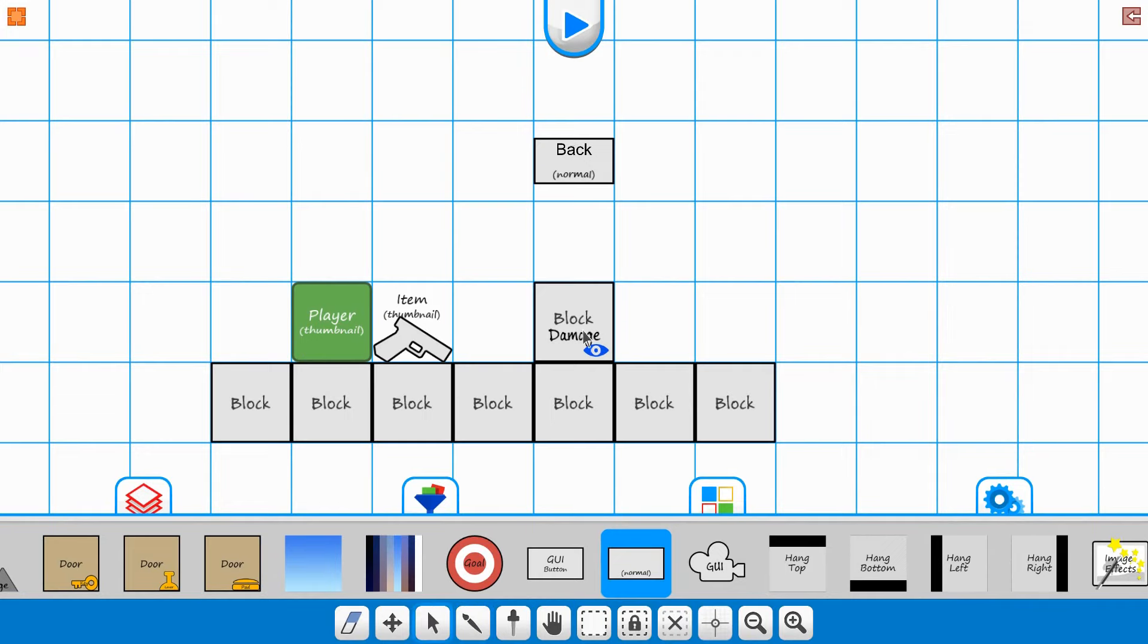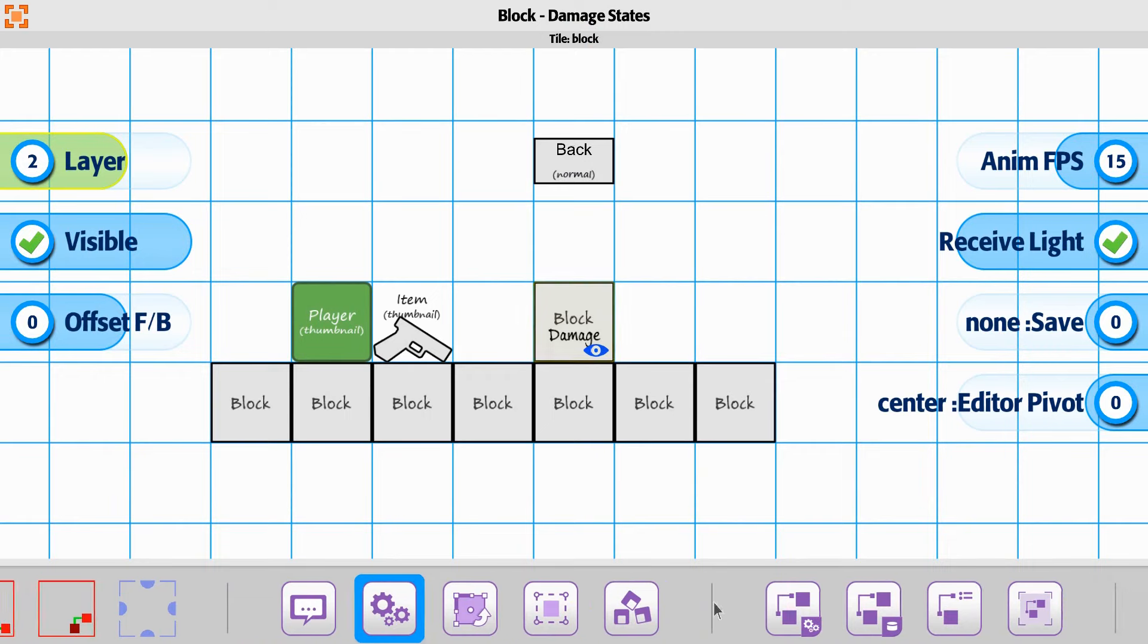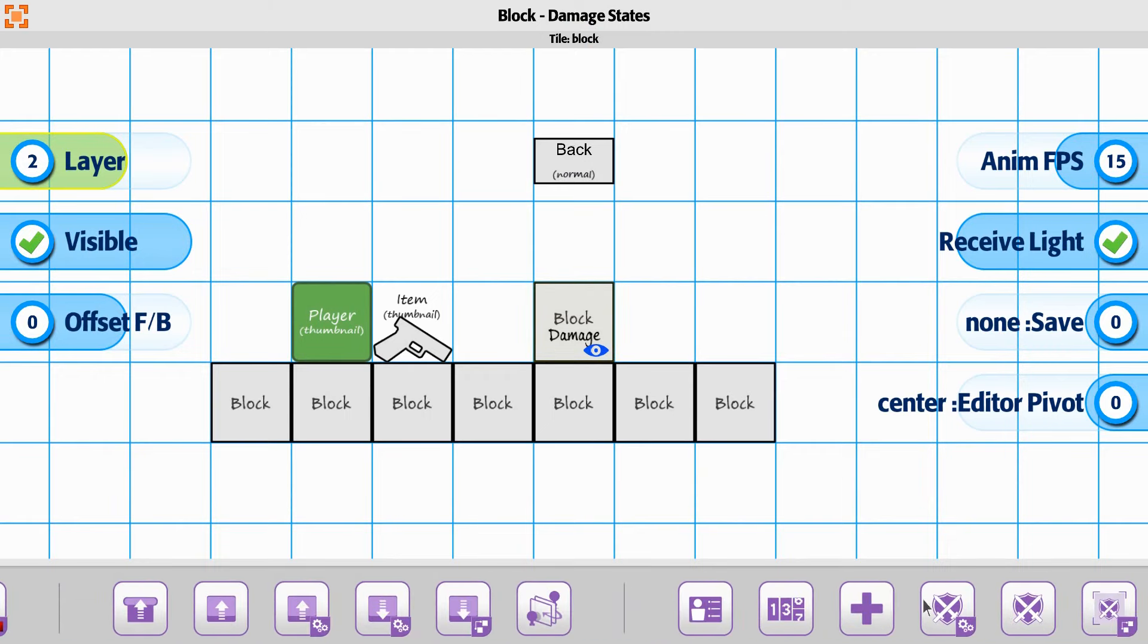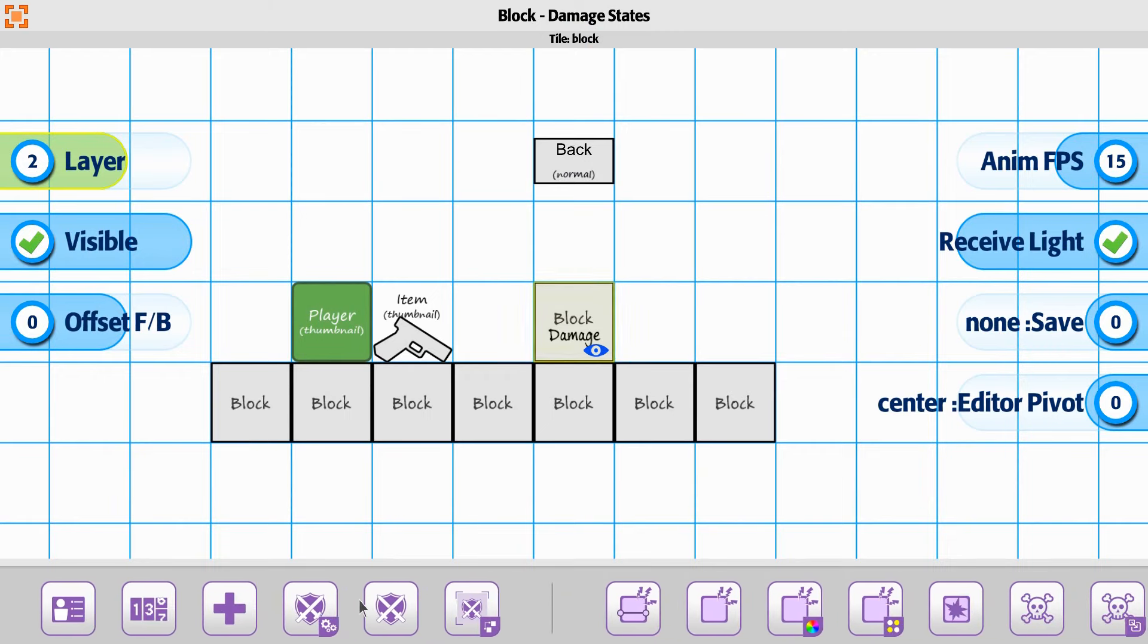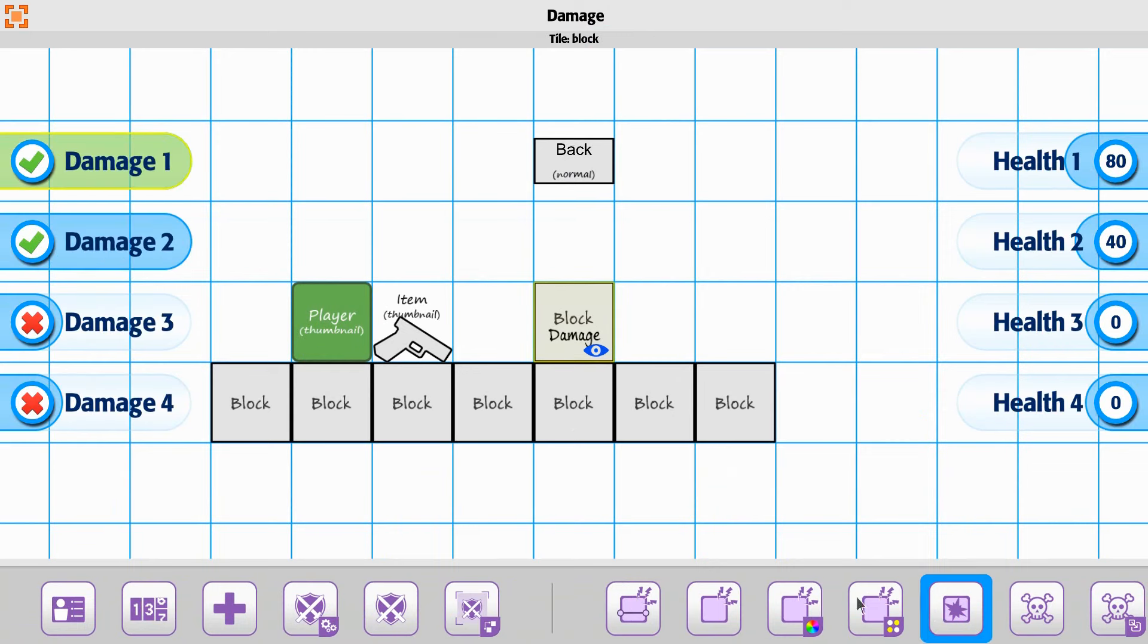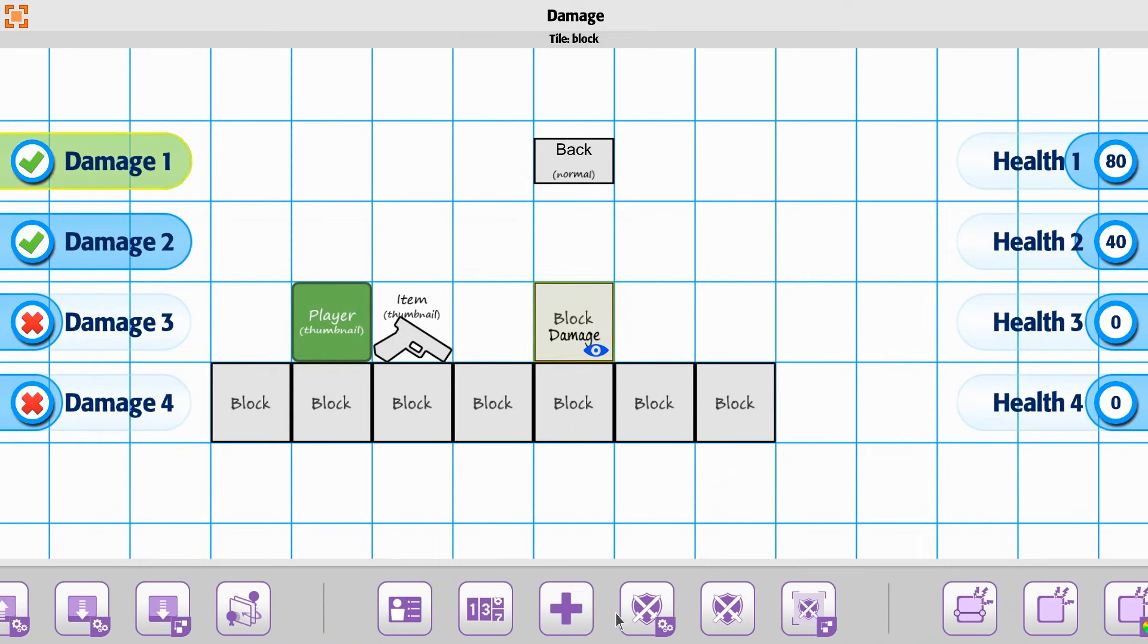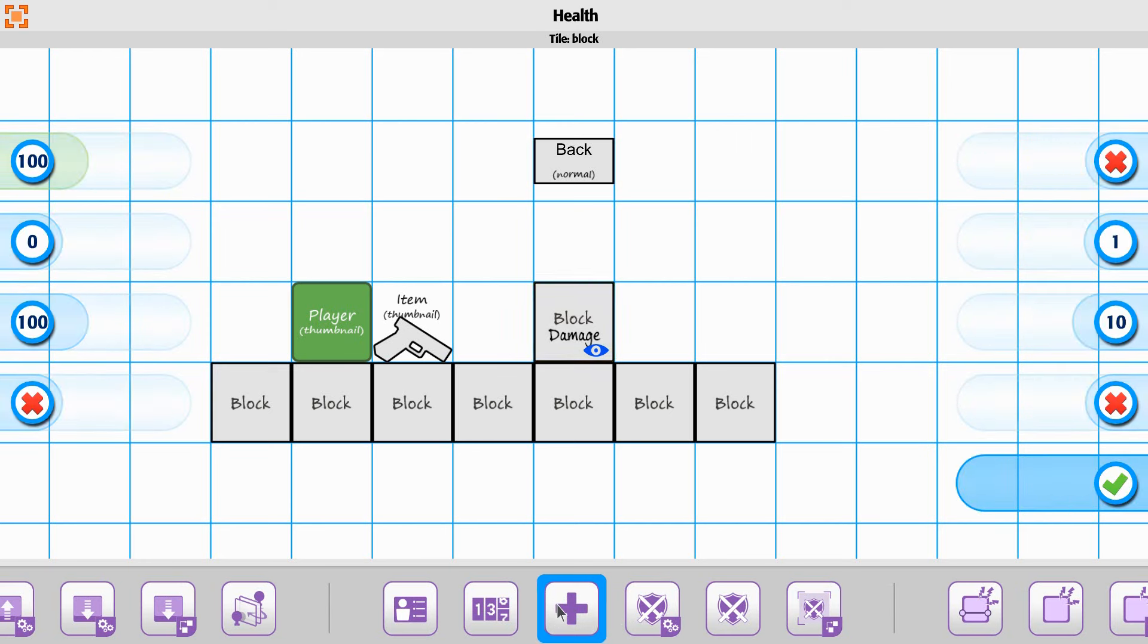If we go back to our block damage state, the additional option we have here is going to be in the health. So you have damage state available in this option, and then there's one other property that affects it, and it's going to be in your health option.